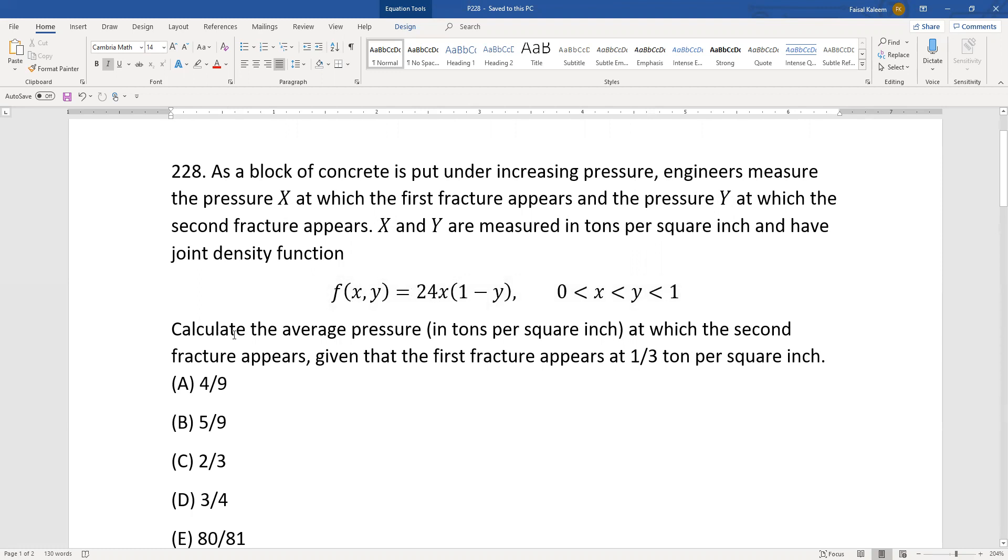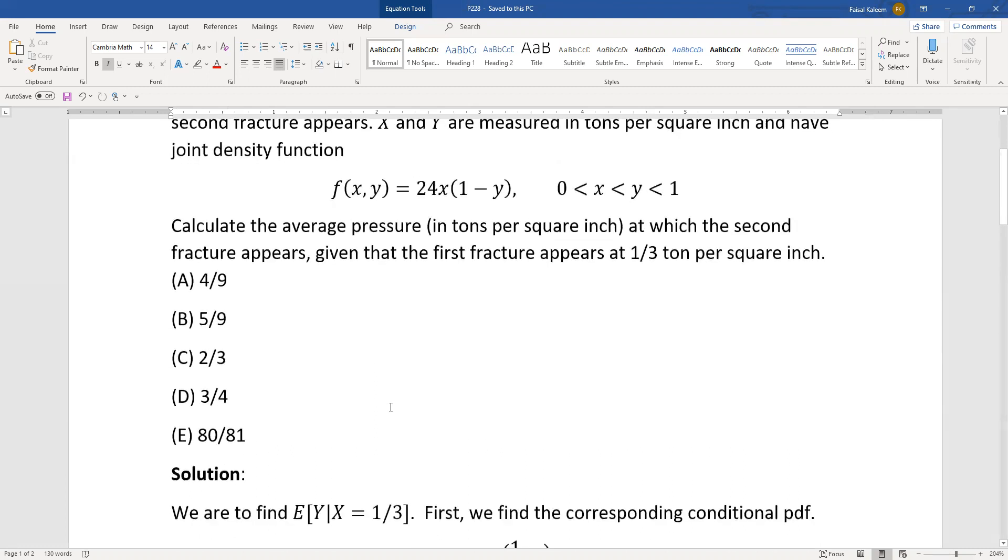Calculate the average pressure at which the second fracture appears given that the first fracture appears at 1 over 3. So second fracture is y and average means the expected value. So we have to find the expected value of y given x equals one third because x is the first fracture.